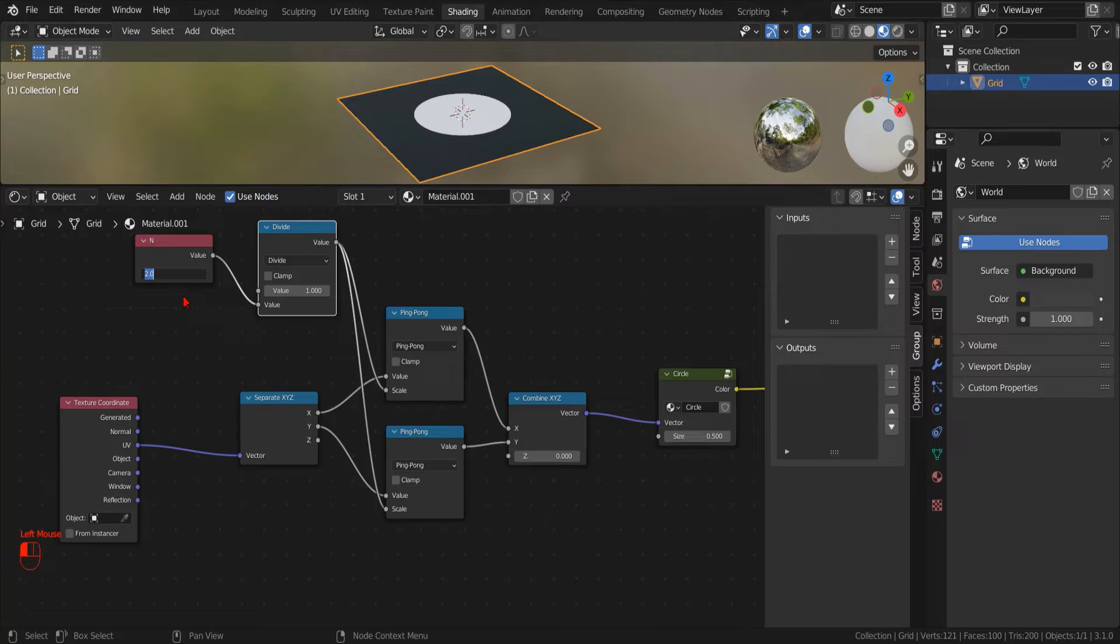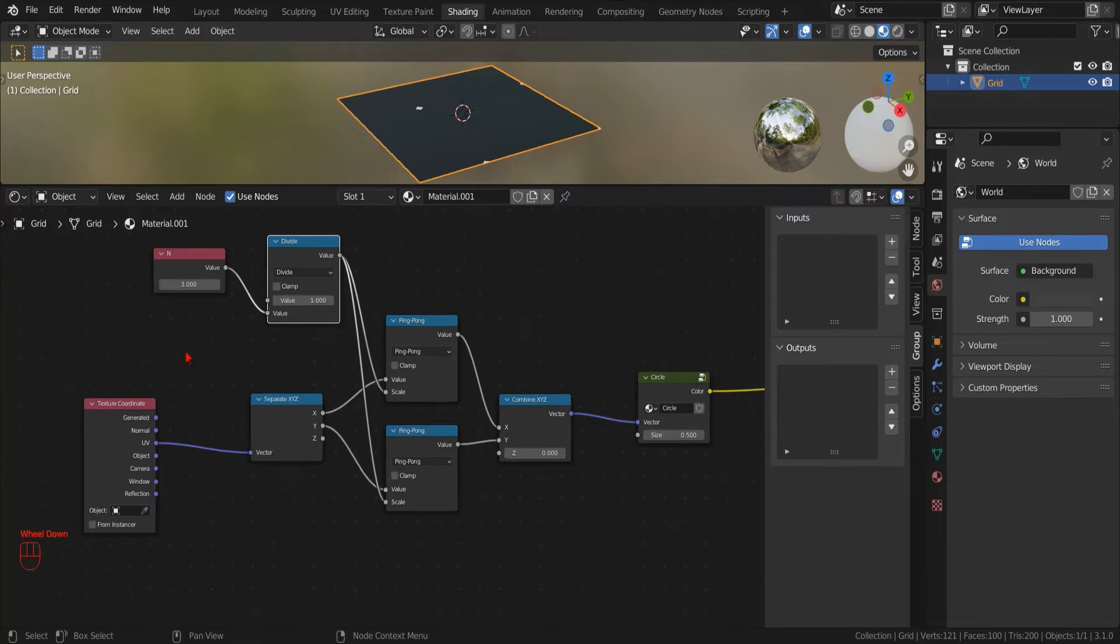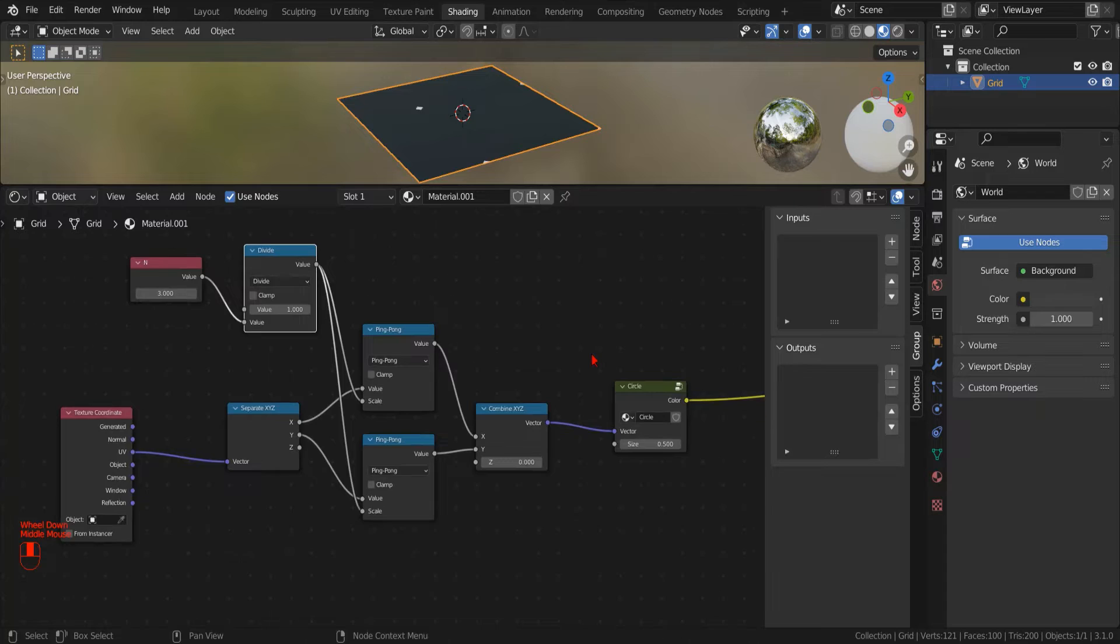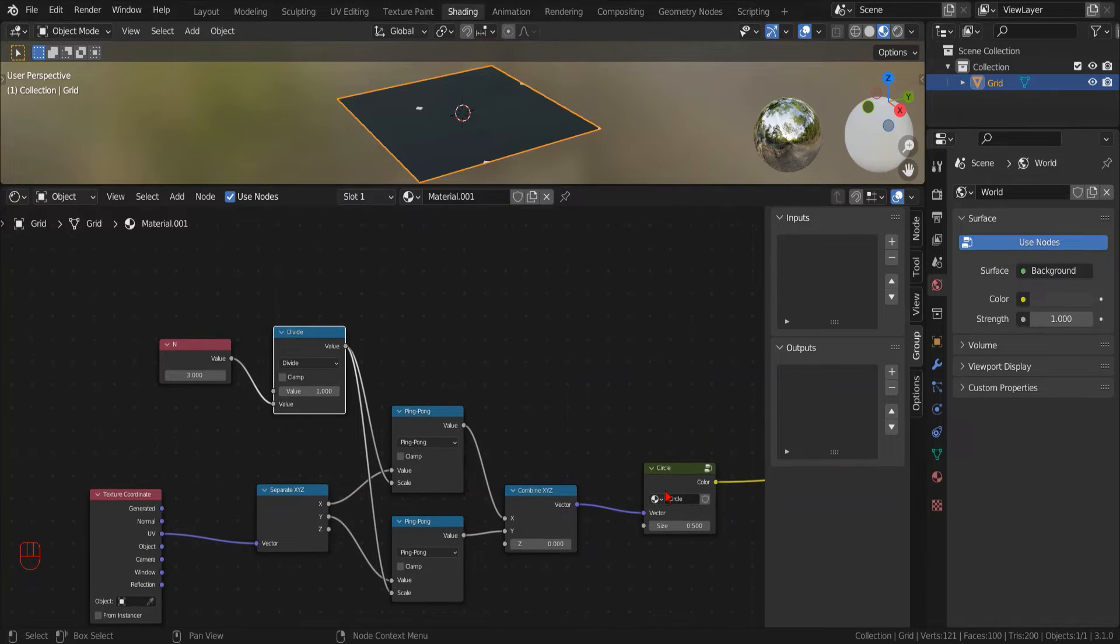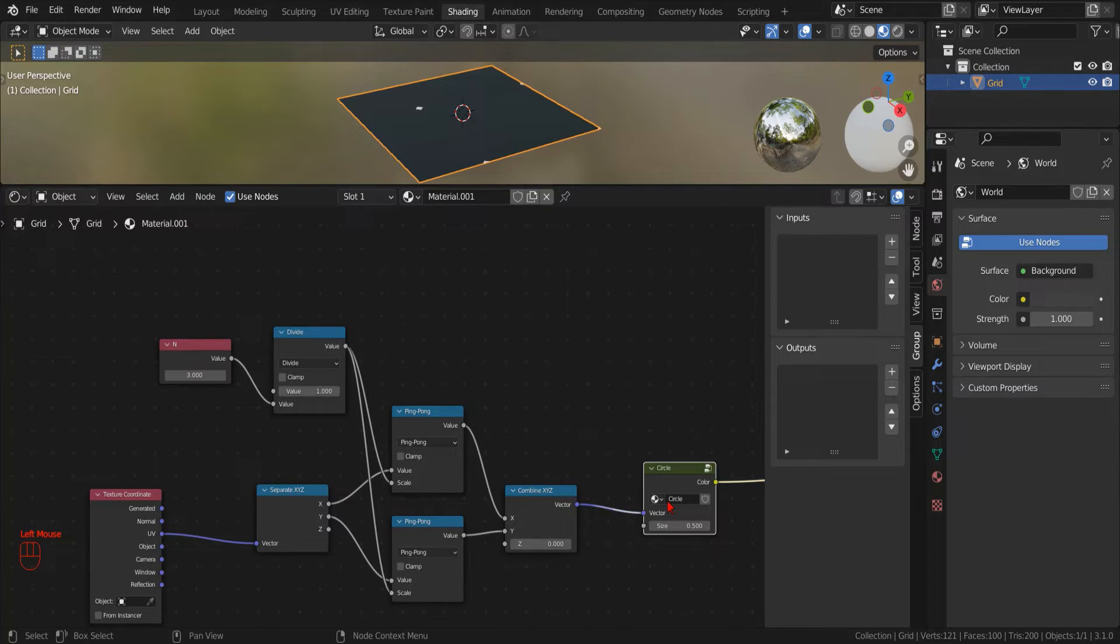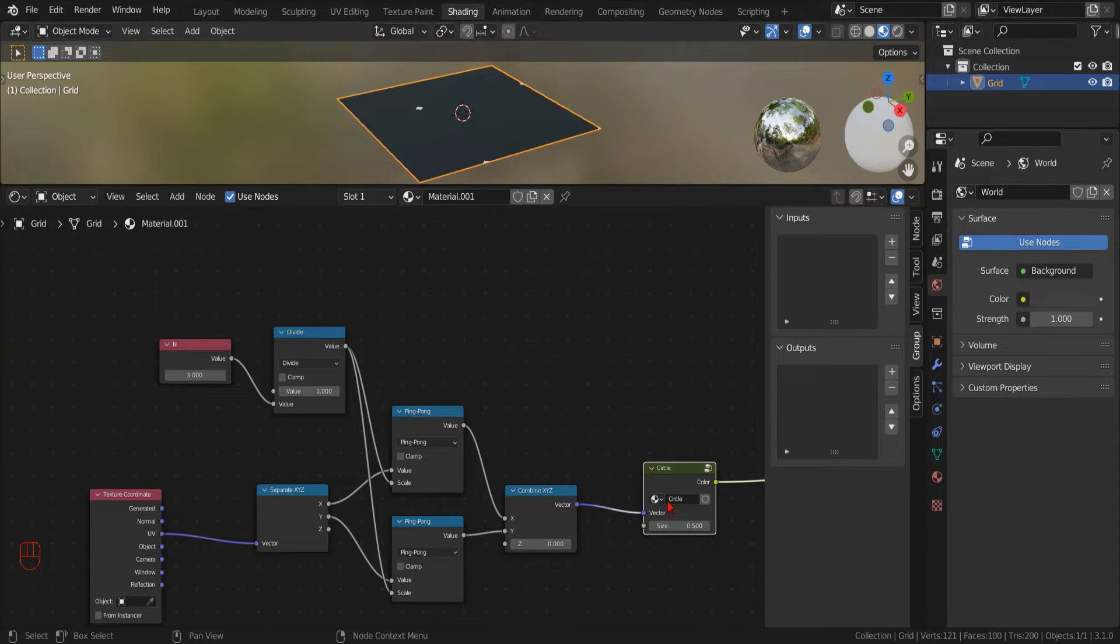That doesn't look like it works as intended. We could call it a feature, but let's try and fix it. First, we select our circle node group. By pressing Tab, we go back to edit the circle.